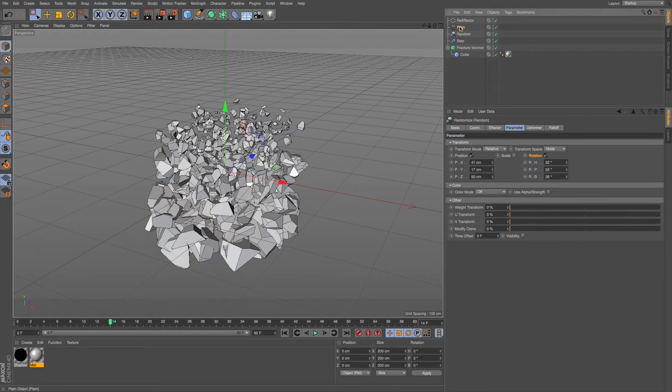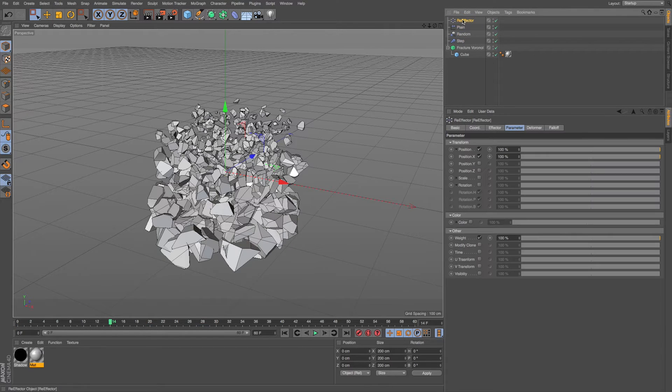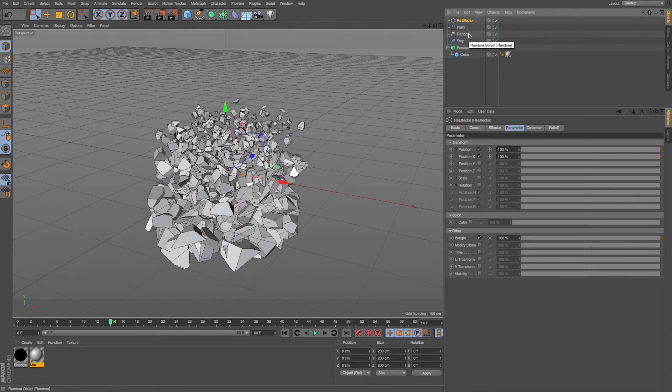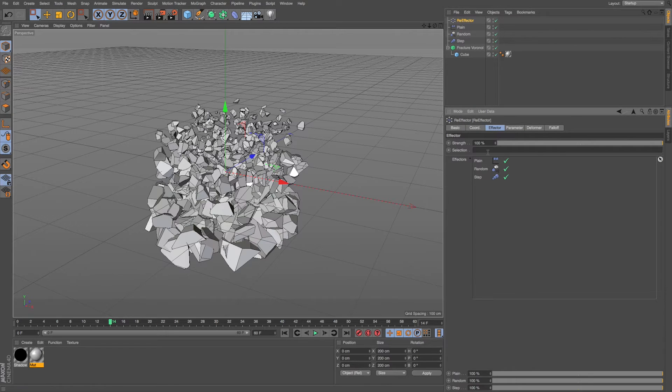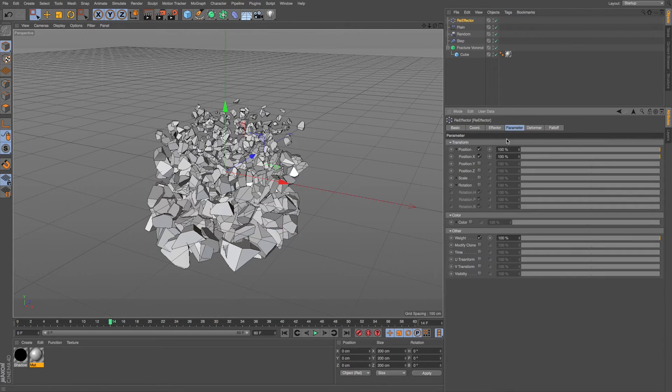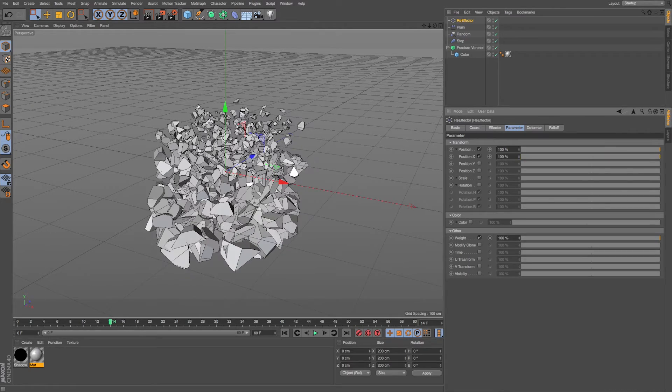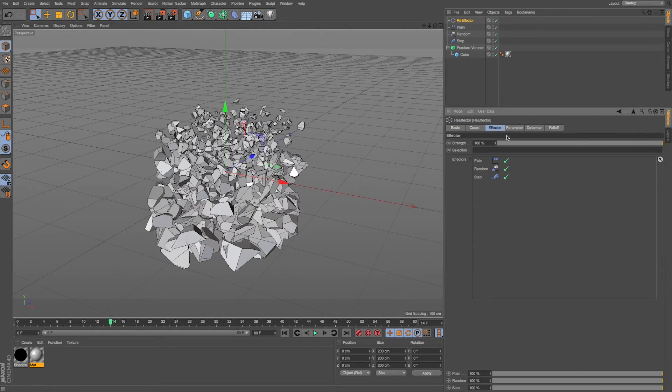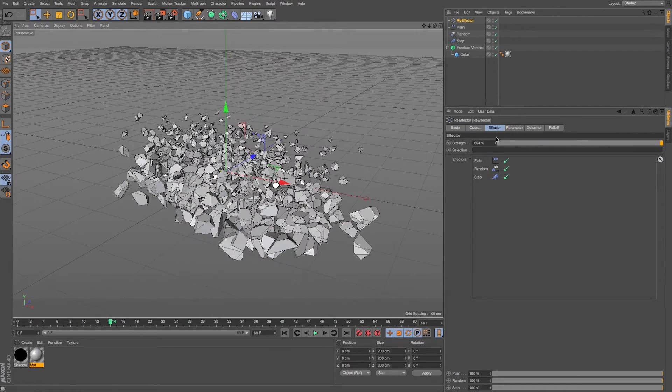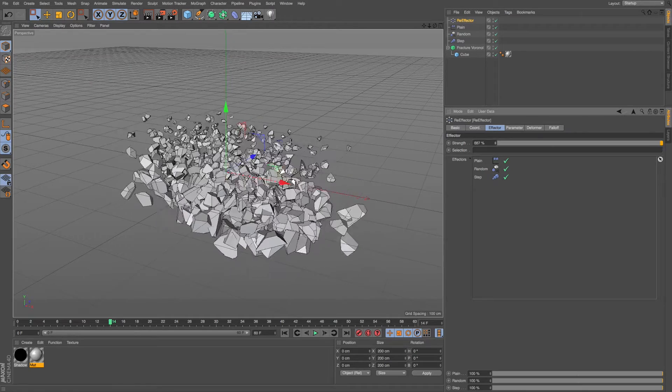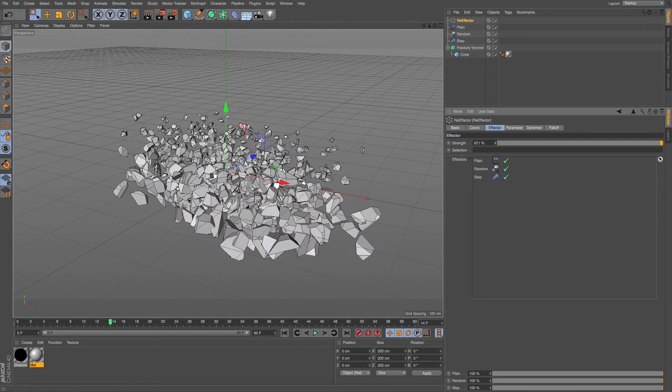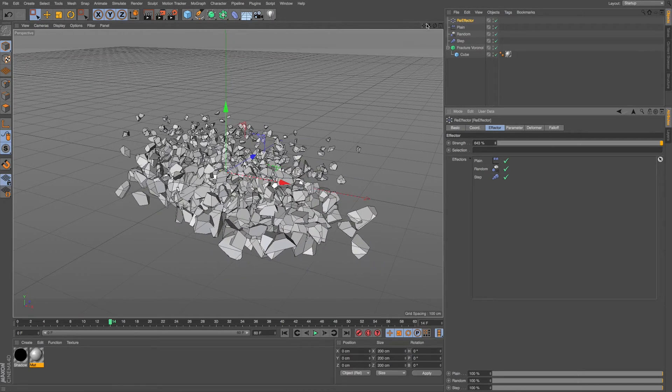And maybe we just want to spread them out a little more on X, but again, not go into each one. Well, we could use the re-effector, apply it to all of our effectors with that setup, and then just change our position X strength amount or our original strength, and we could scale this entire system out on X.